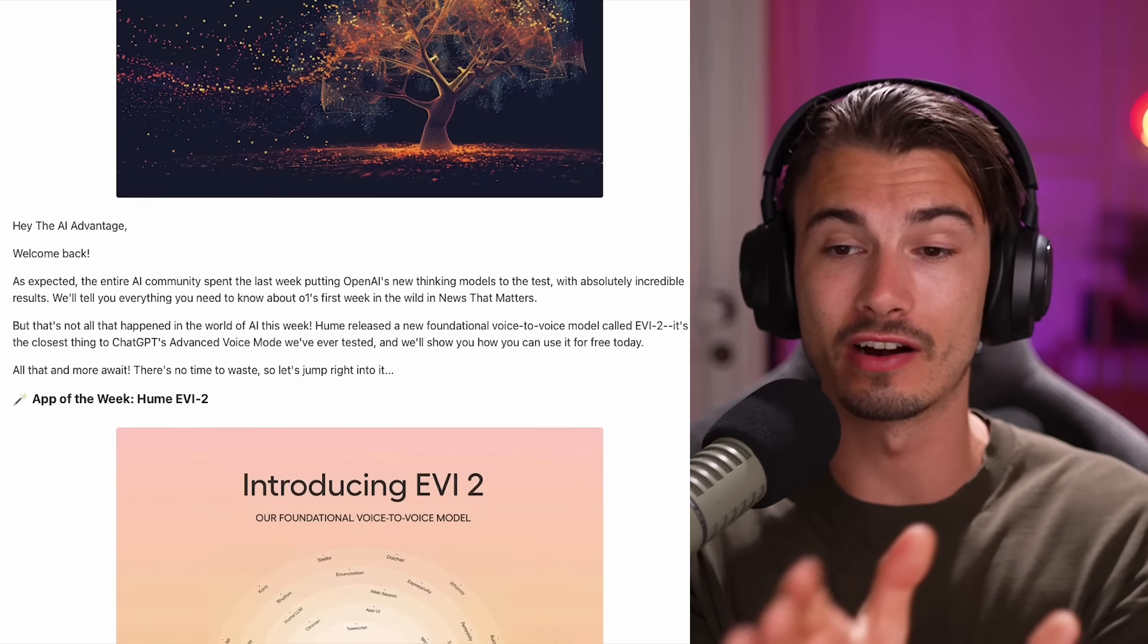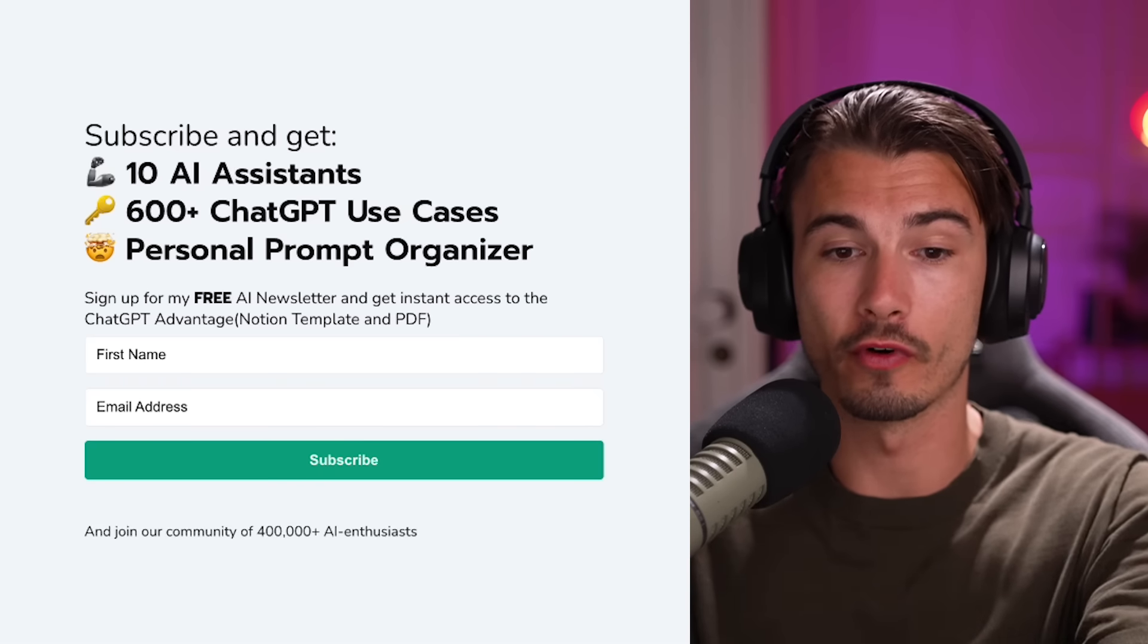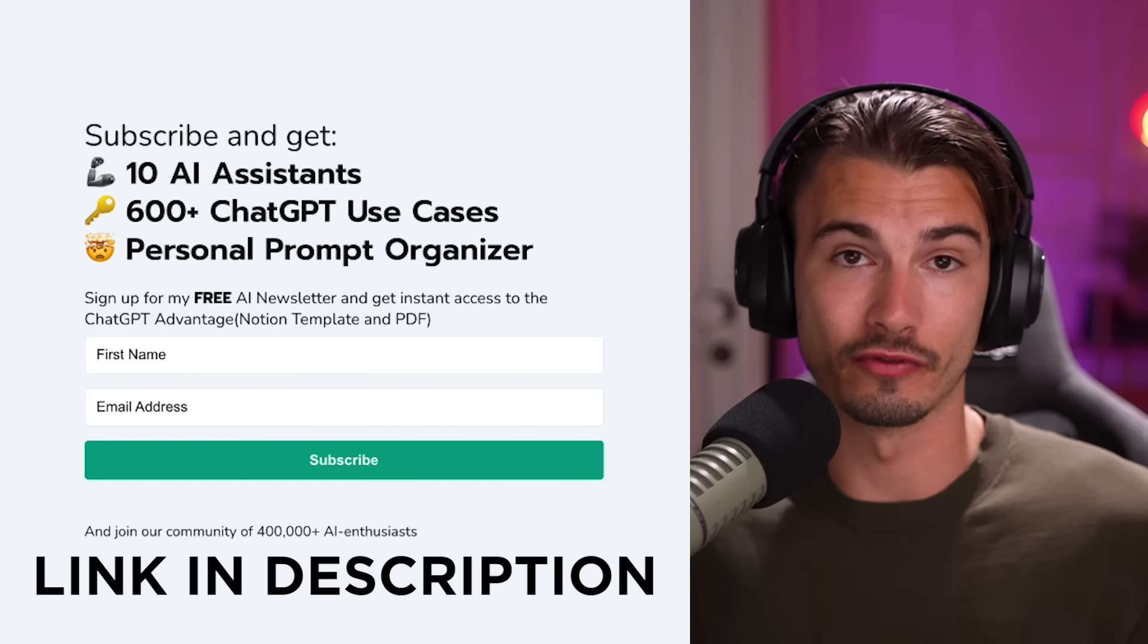All right. And that's all I got for today. If you want to see how to put some of this stuff into practice, then check out our weekly newsletter and the template with over 600 use cases that you get for free on signing up. And as per usual, I'll see you next Friday in the next episode. Bye-bye.